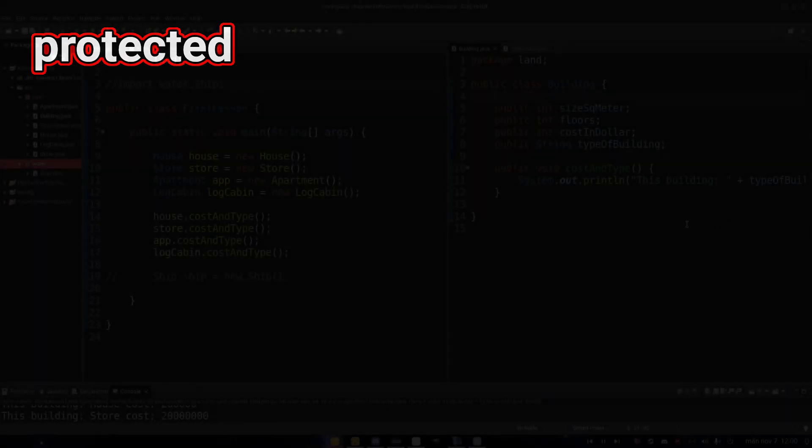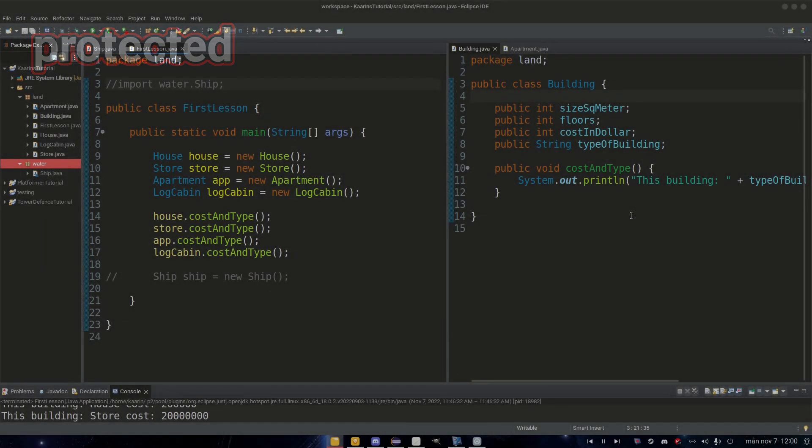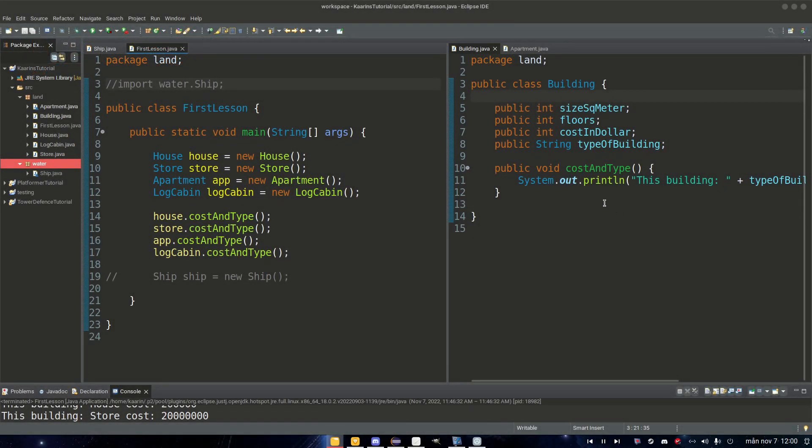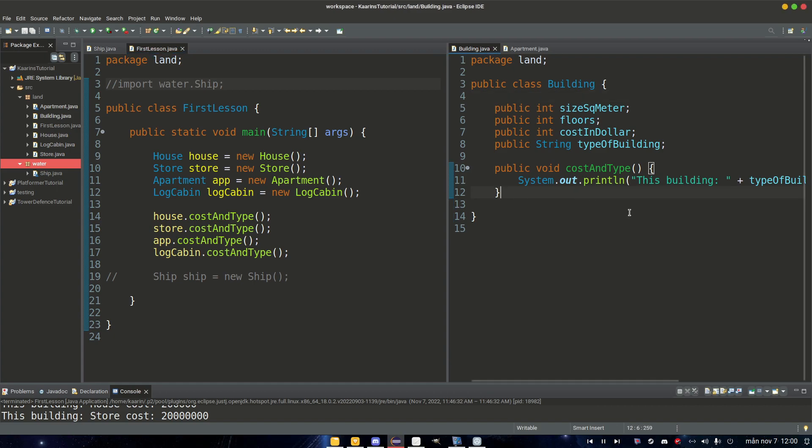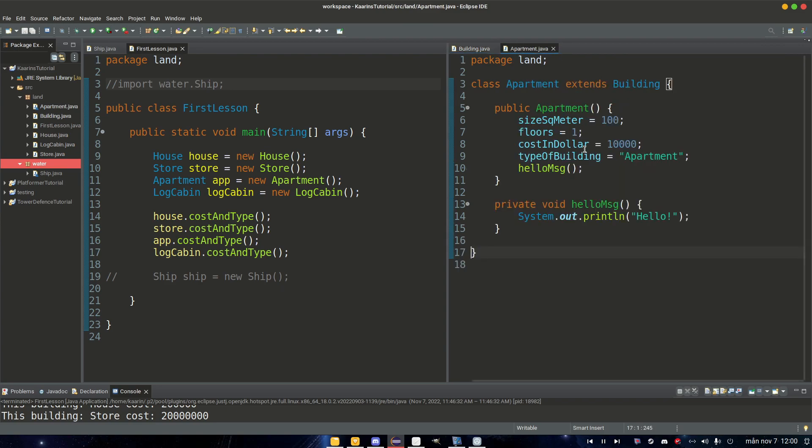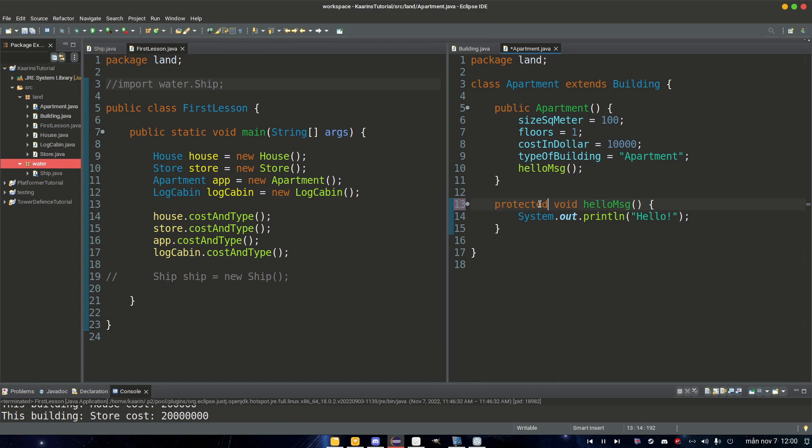Next one we have is the protected modifier, and that allows us to access a method or a field in a class if two things are true or one of two things are true. One: it's in the same package. So for example, we have our Building here, and actually let's take Apartment and change our helloMessage to protected void helloMessage.